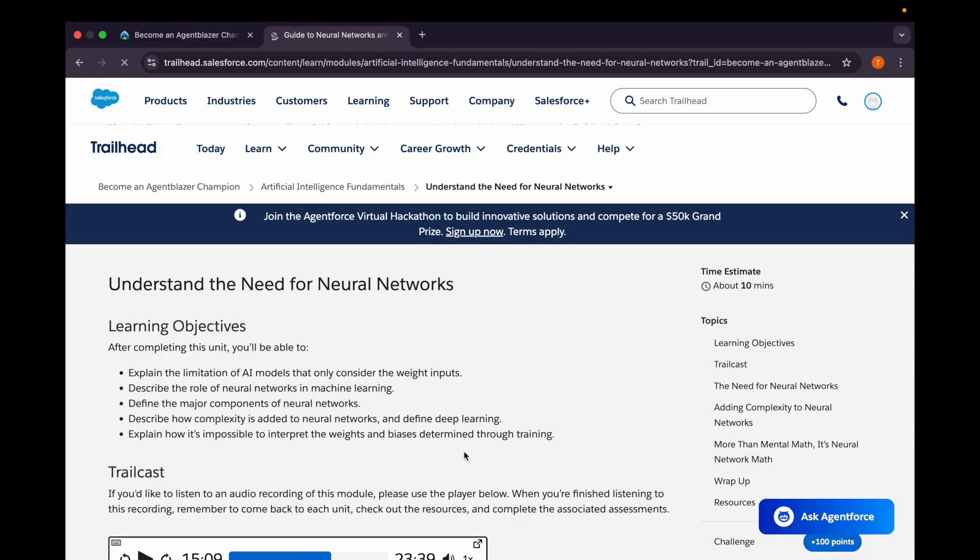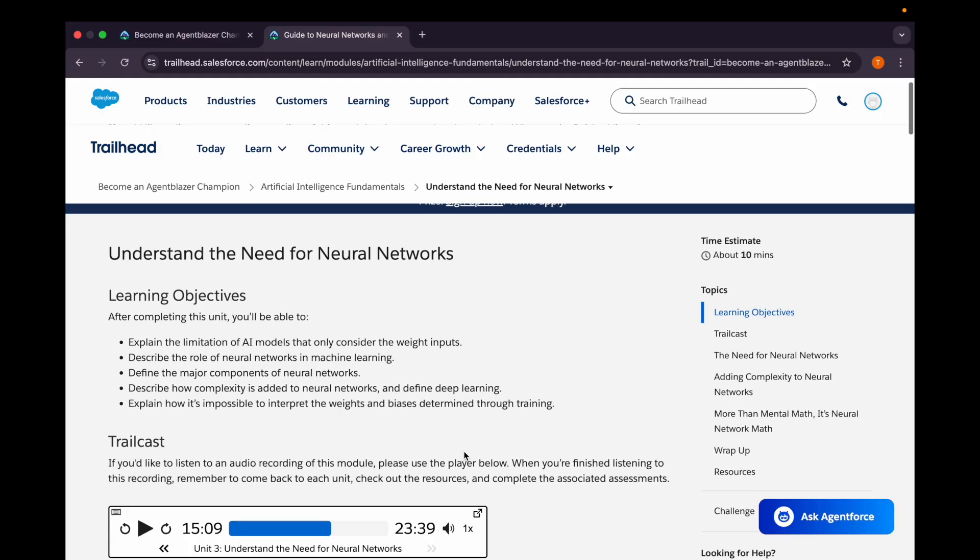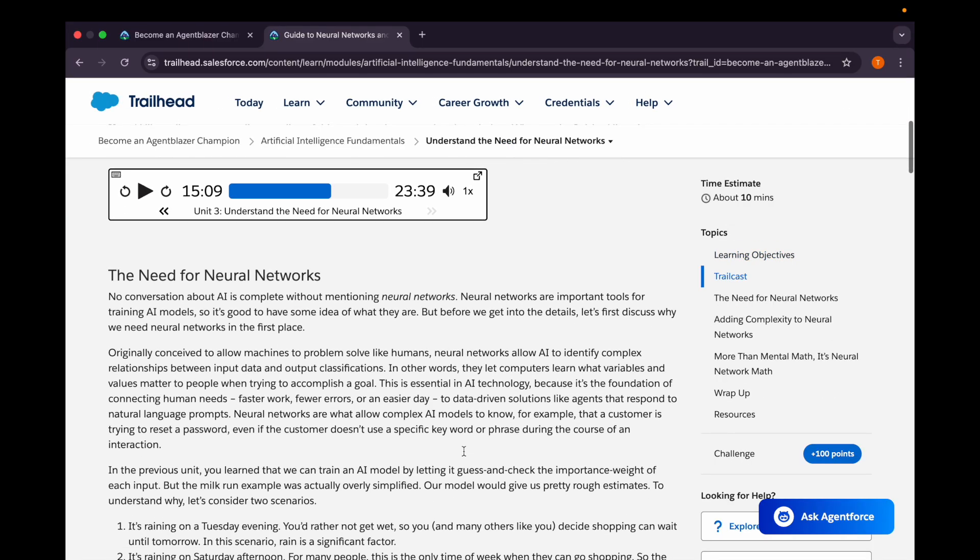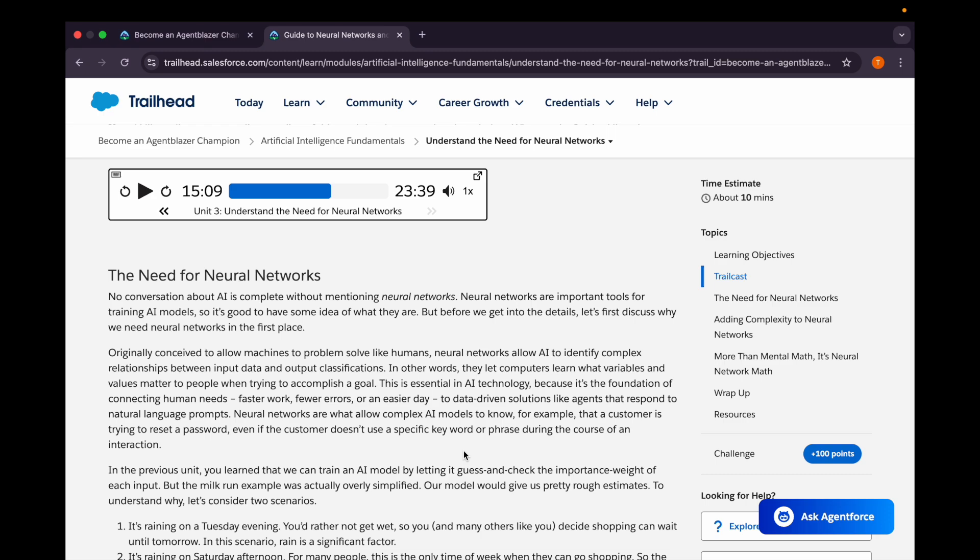Let's move on to the last unit of this module: Understand the Need for Neural Networks. AI is incomplete without mentioning neural networks. It's an important tool for training AI models, and it's good to have some idea of what they are. Neural networks let computers learn what variables and values matter to people when we're trying to accomplish a goal. Neural networks are what allow complex AI models to know, for example, that a customer is trying to reset a password even if the customer doesn't use a specific keyword or phrase during the course of an interaction.